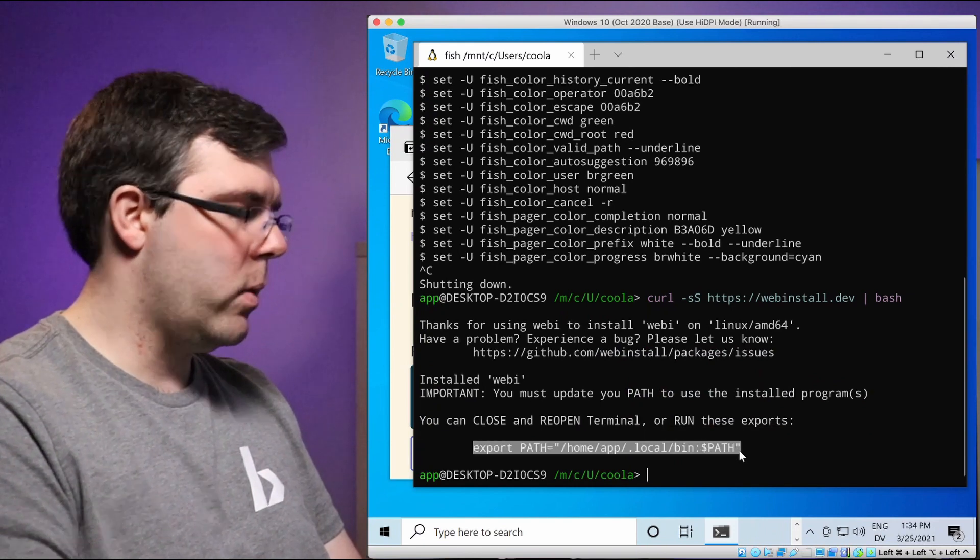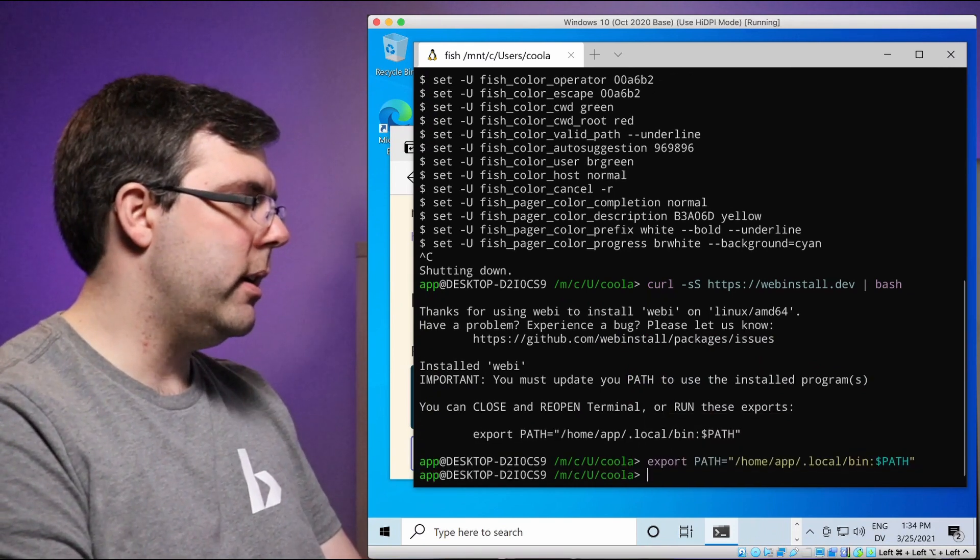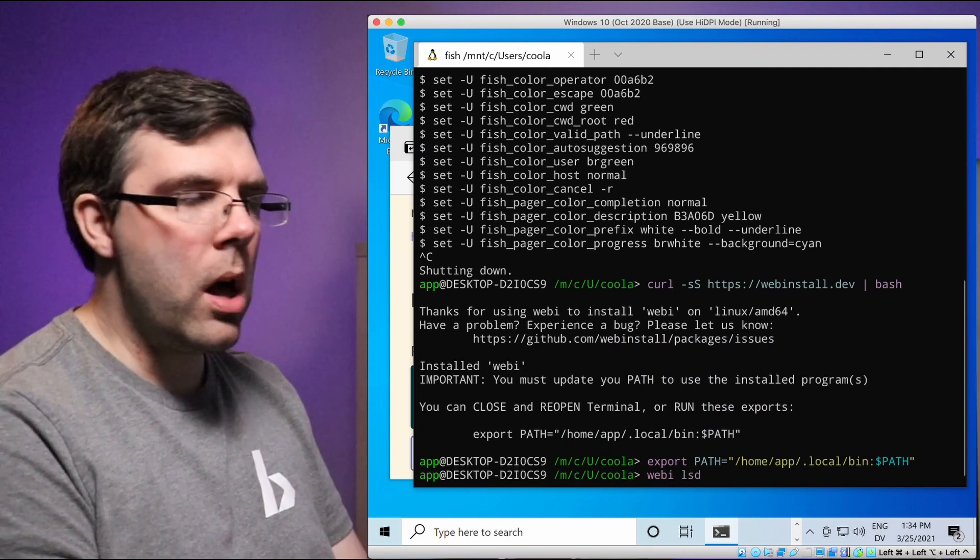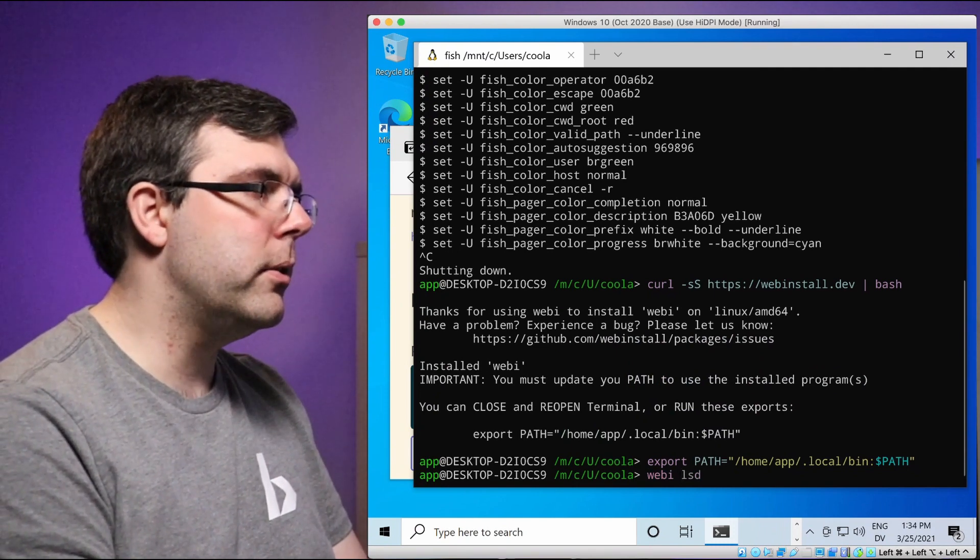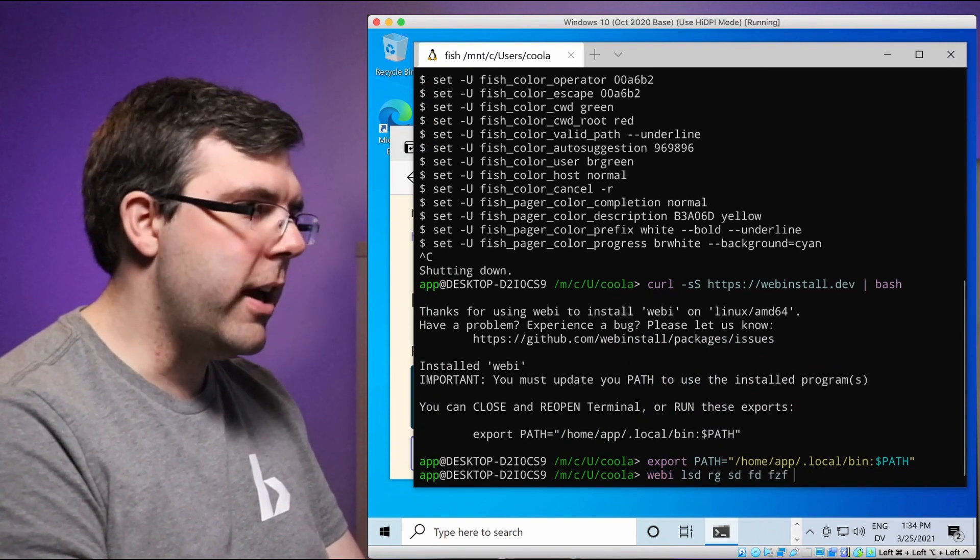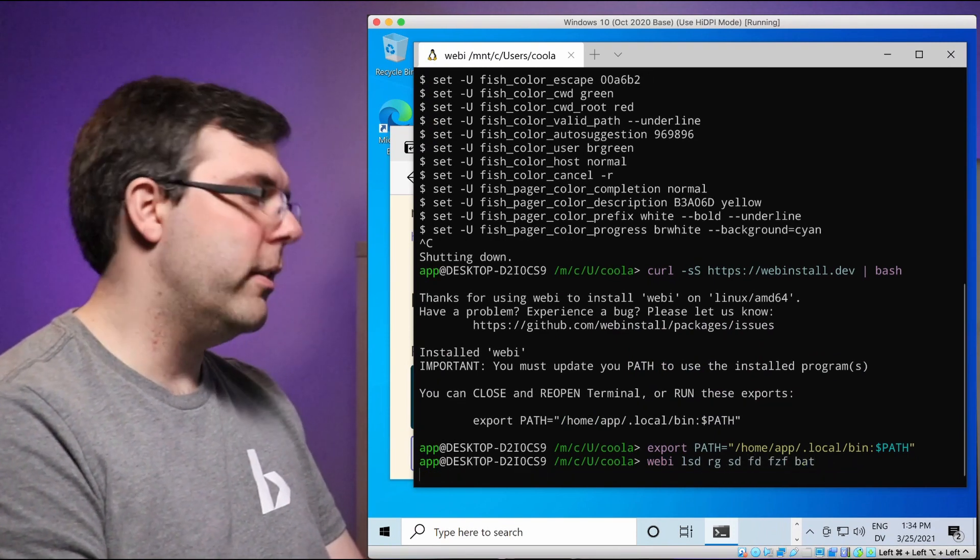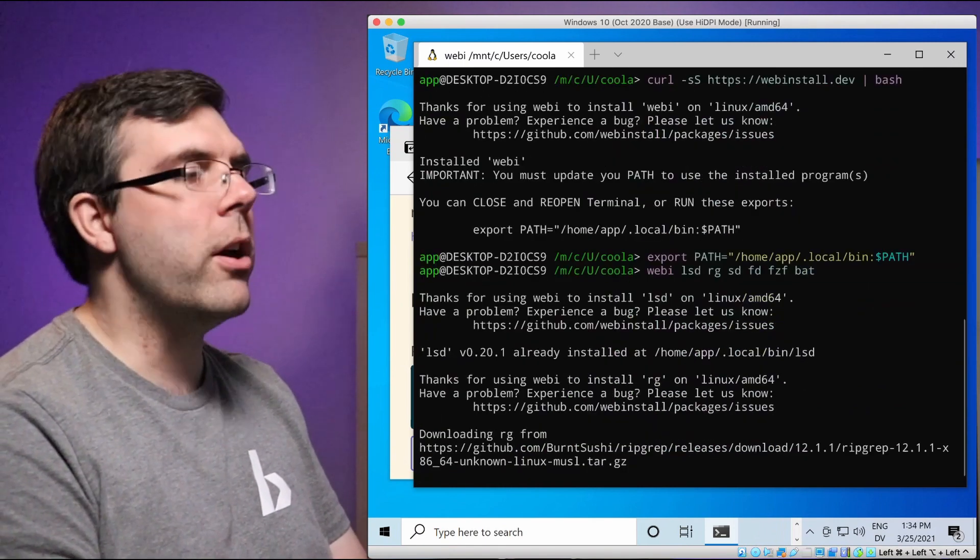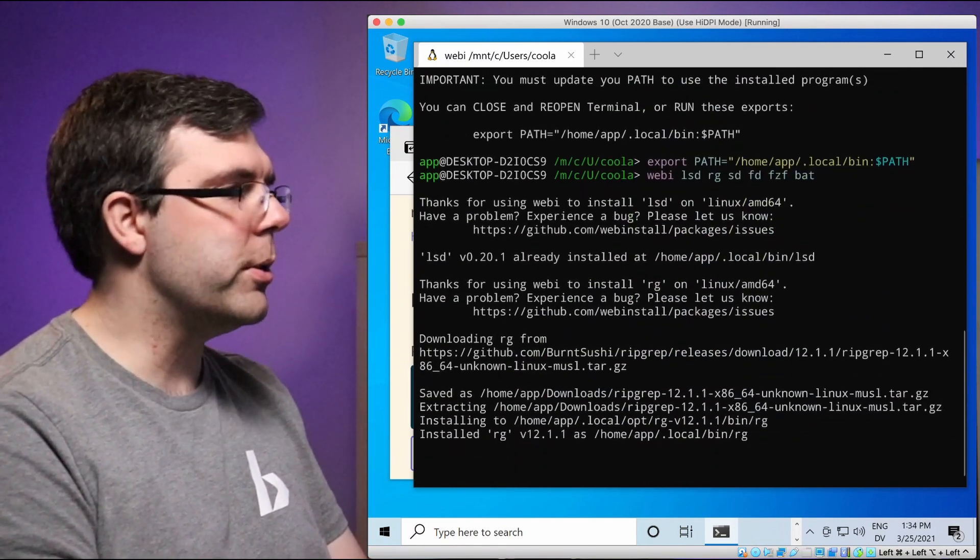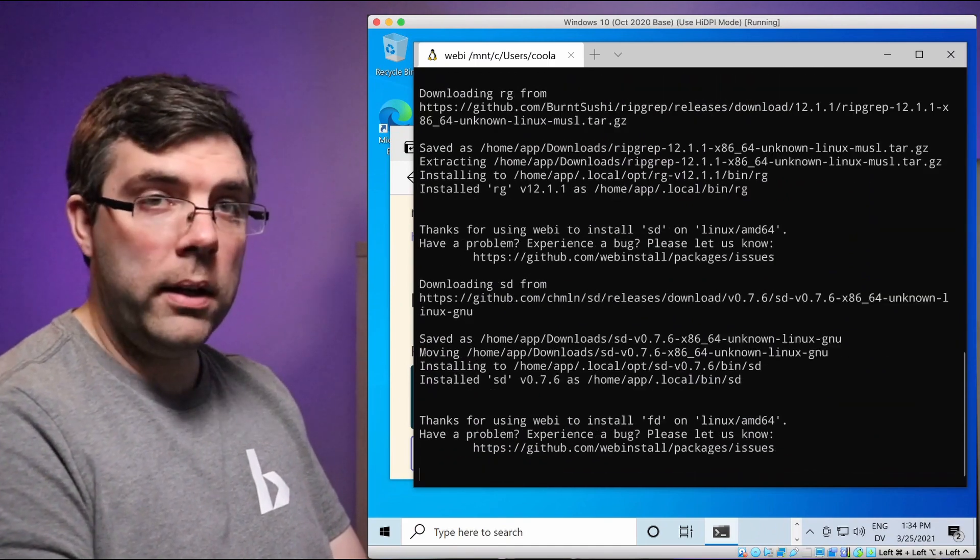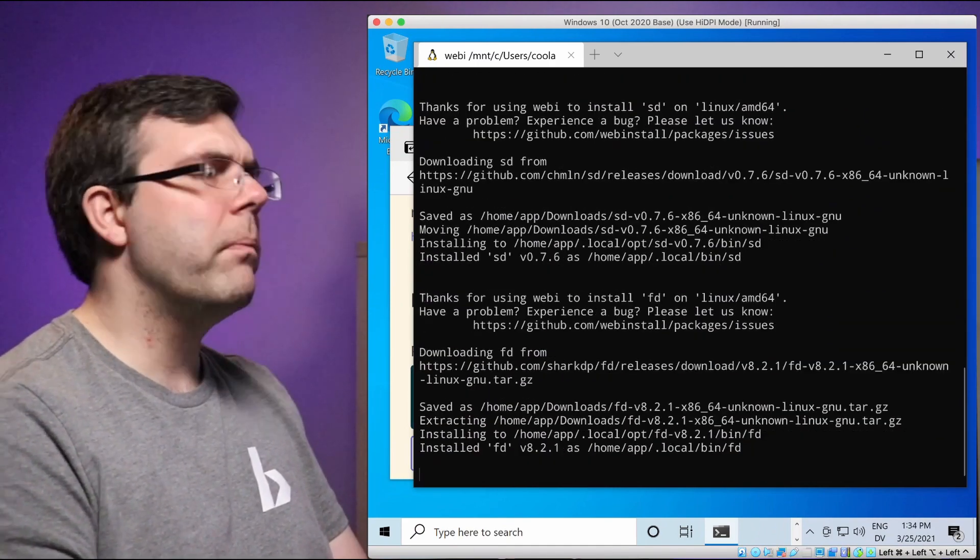I'm going to copy and paste this here. So now that we have Webby, we can install all of the other fun commands we like to use like LSD and RG and SD and FD and FCF and bat. And there's a couple of other fun ones that I put in the description. You're probably going to want to have node. You probably want the Vim essentials. You probably want SSH pub keys so that you can log into the server later.